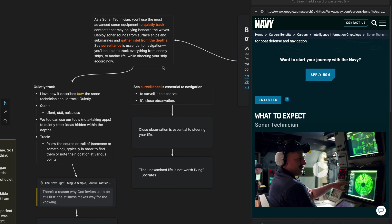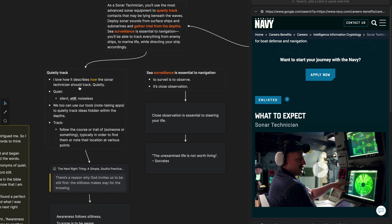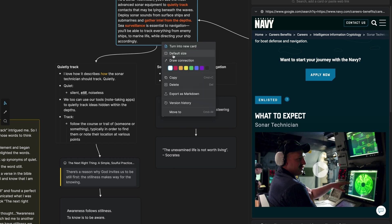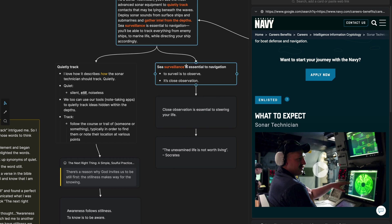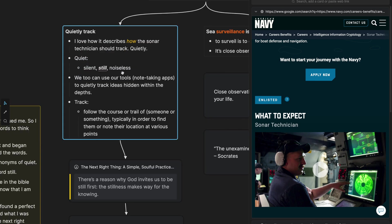So the next thing I did was I took those phrases or words, and I created a new text element within this section here and drew connection lines to it.